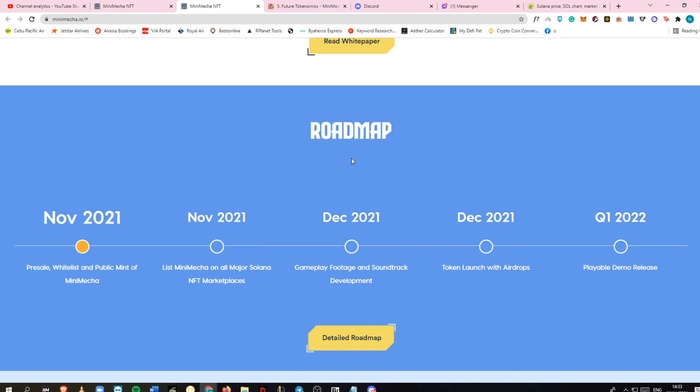The playable demo release will be at quarter 1 2022. But we will be able to buy our own Mini Mecha this November because after the minting, since many people will get it, you can now buy Mini Mecha on secondary markets.